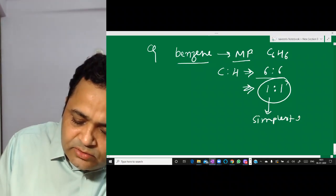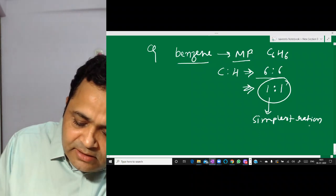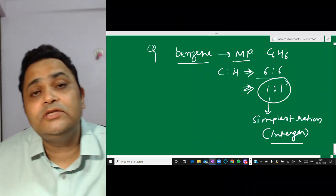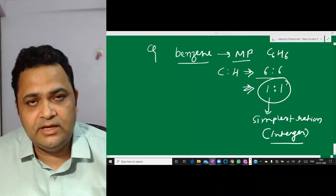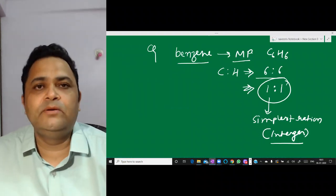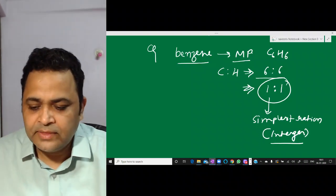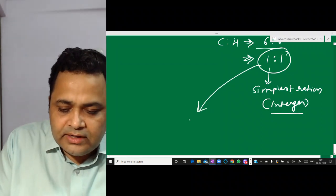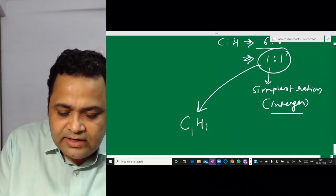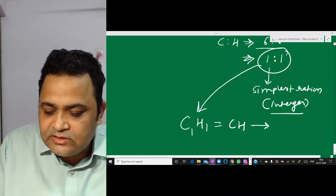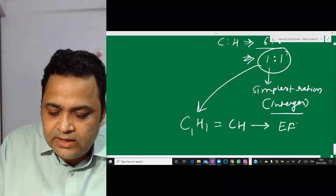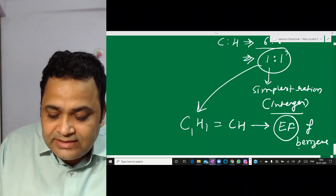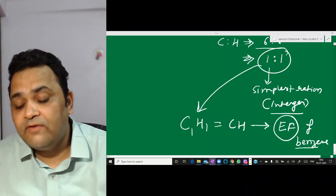So this ratio 1:1 is the simplest ratio. The characteristic of the simplest ratio is that the numbers must be integers — not decimals. So with the simplified ratio 1:1, we write C1H1, i.e., CH. This CH is called the empirical formula (EF). So benzene's molecular formula is C6H6 and its empirical formula is CH.